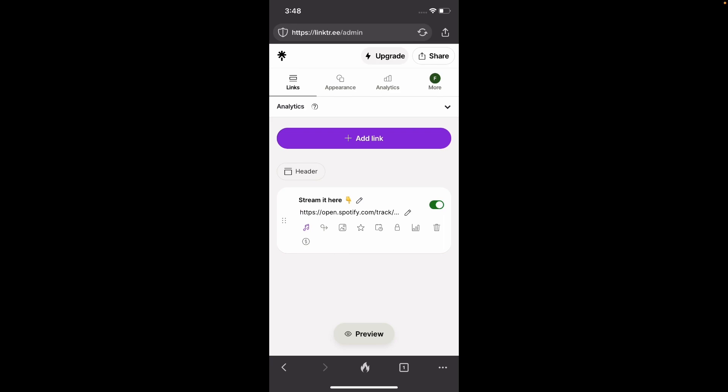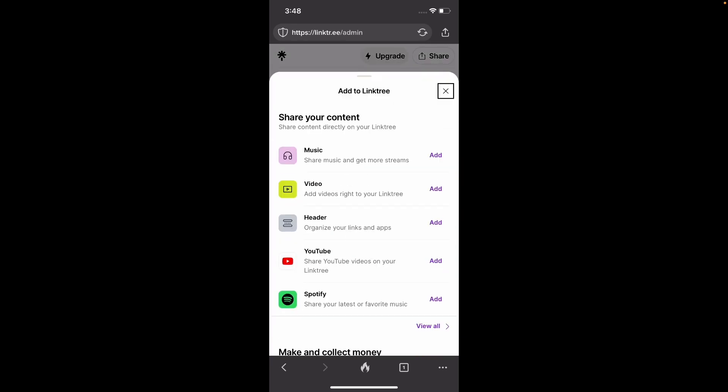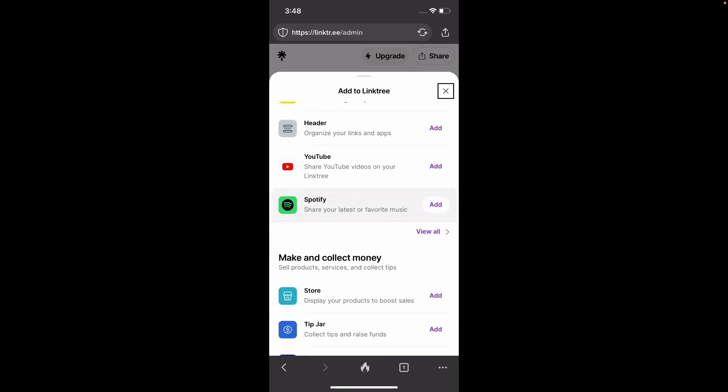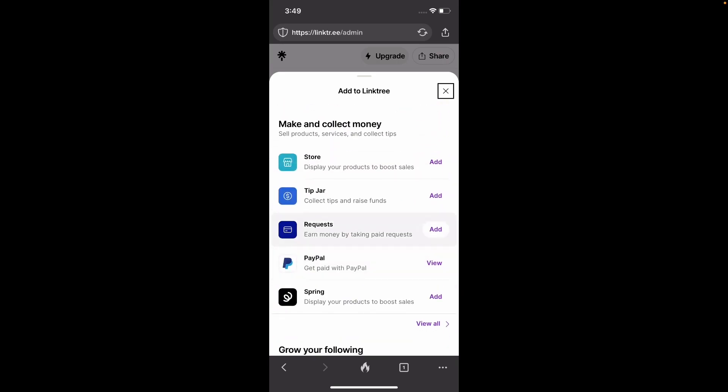And then we're going to add a new link. So when we click here on add new link, we're going to click view all. And then we're going to scroll down to where we have make and collect money.